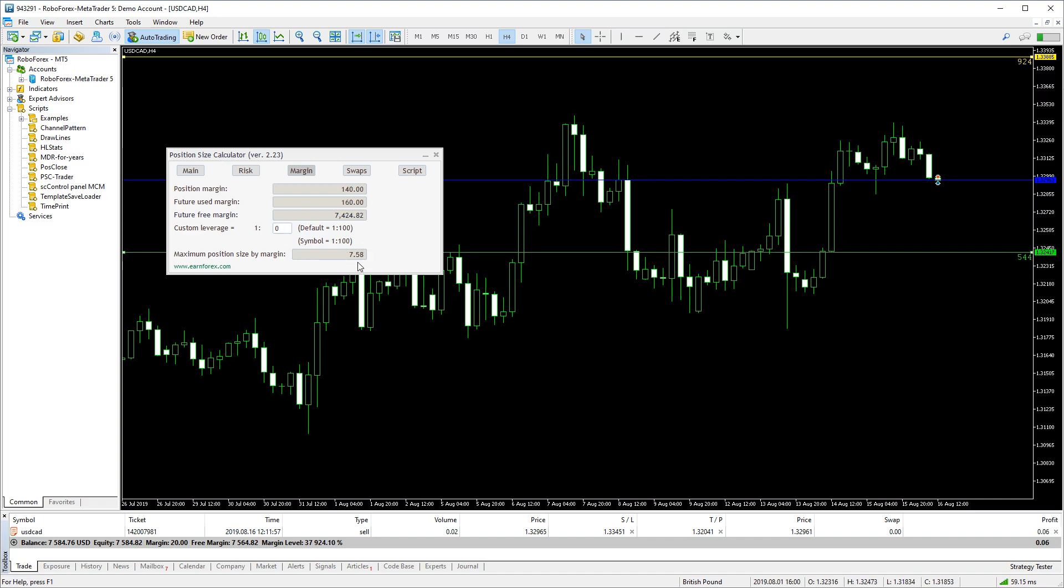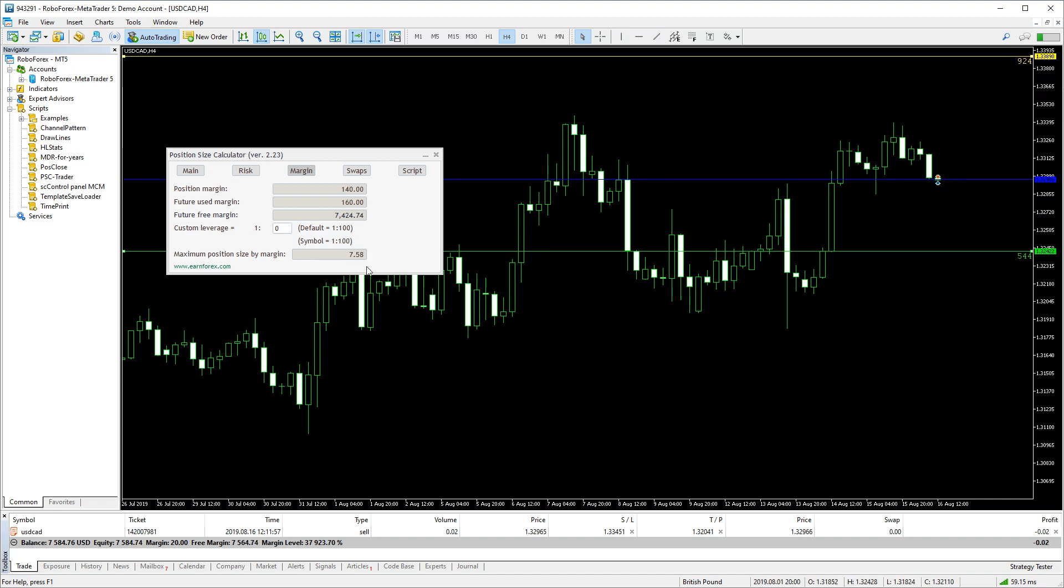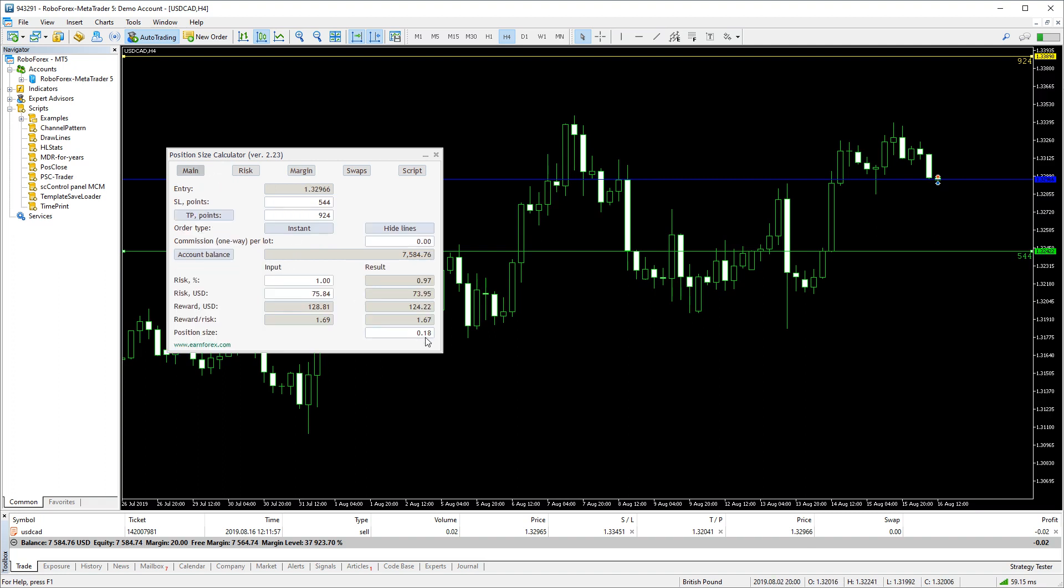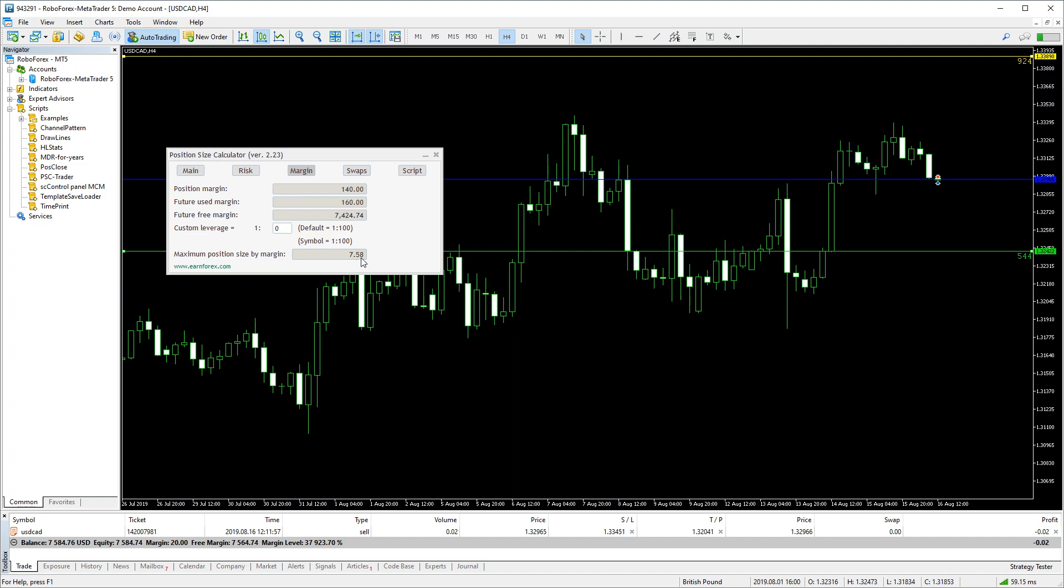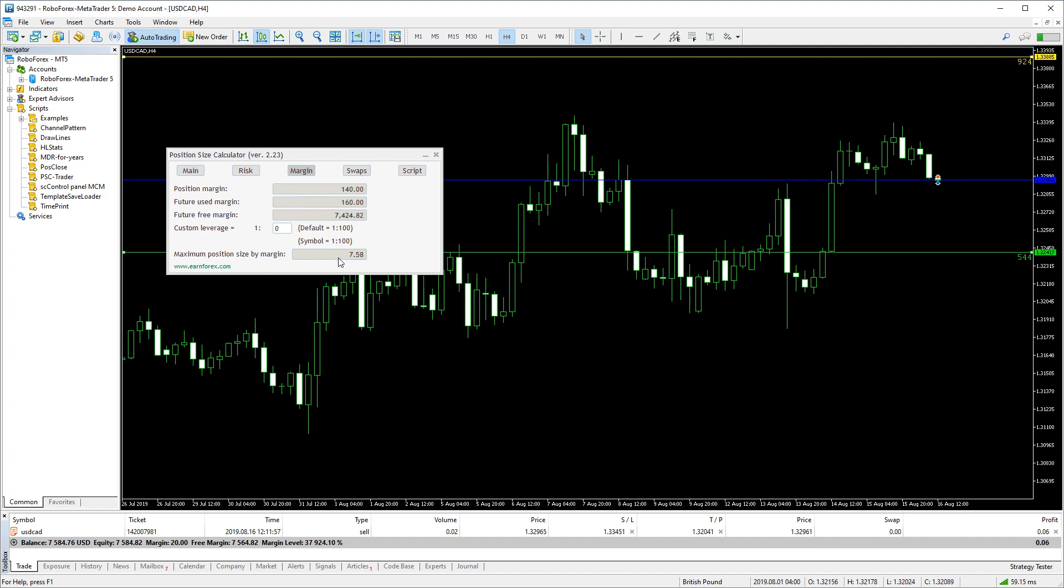Here you can also see what maximum position size you could open using all your available free margin. So, the calculated trade we have here is only 0.18 lots for 1% risk. But if we go all in, we could open 7.58 lots. And with some really crazy leverage, we'd hit the platform's maximum volume of 50 lots.